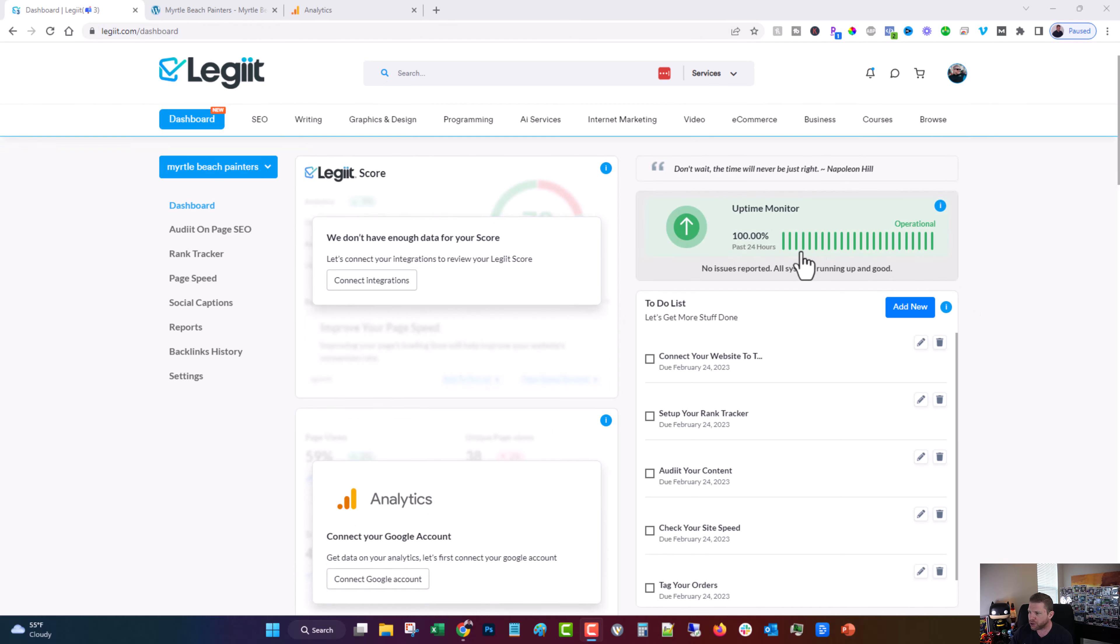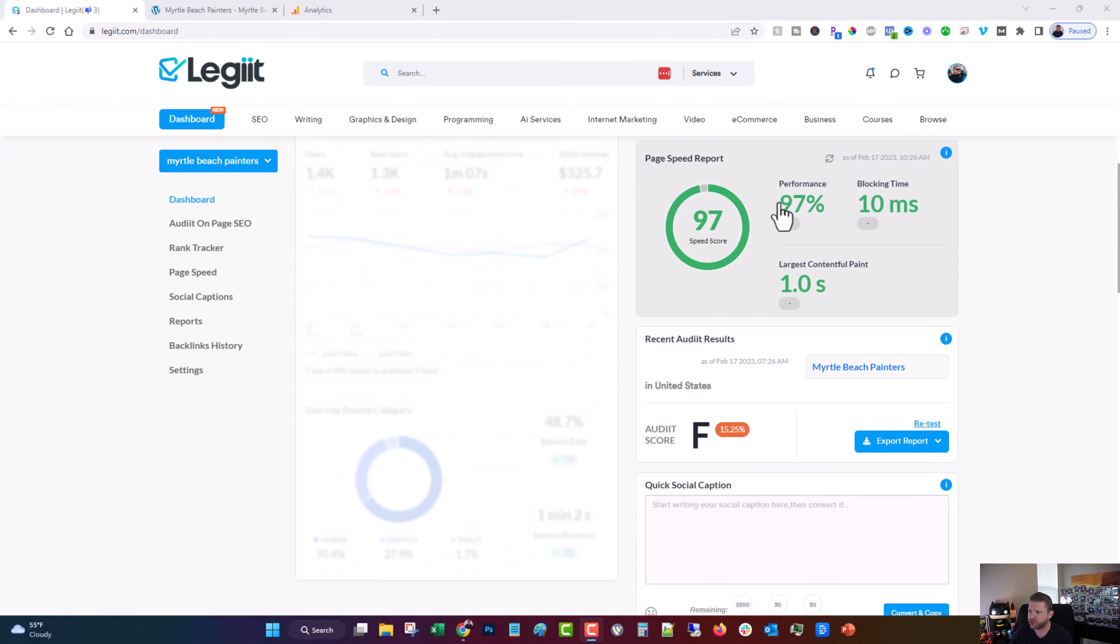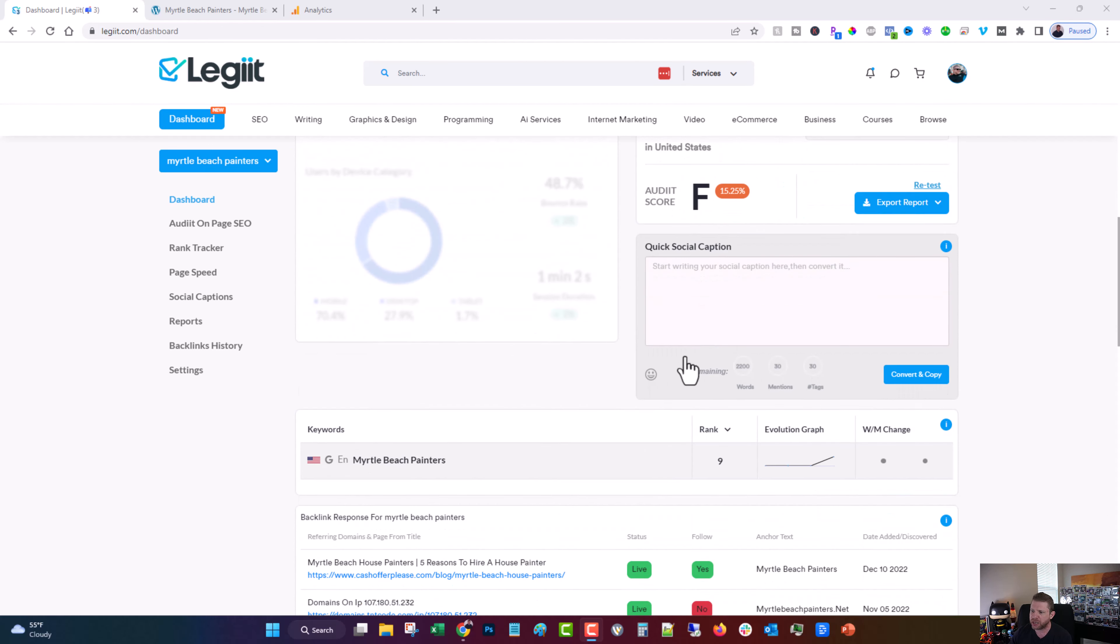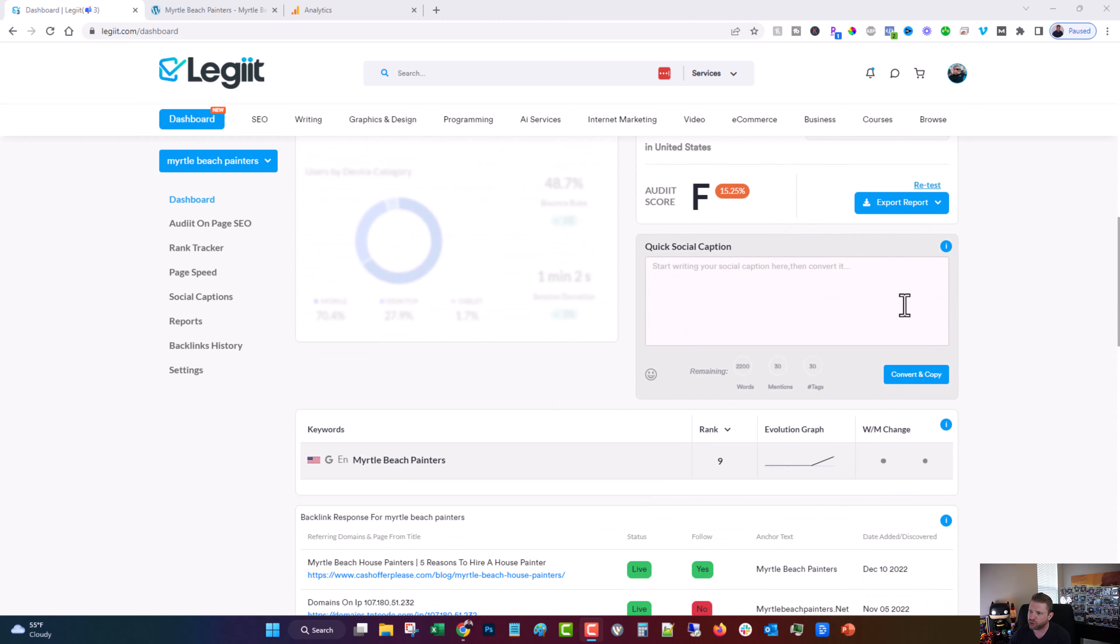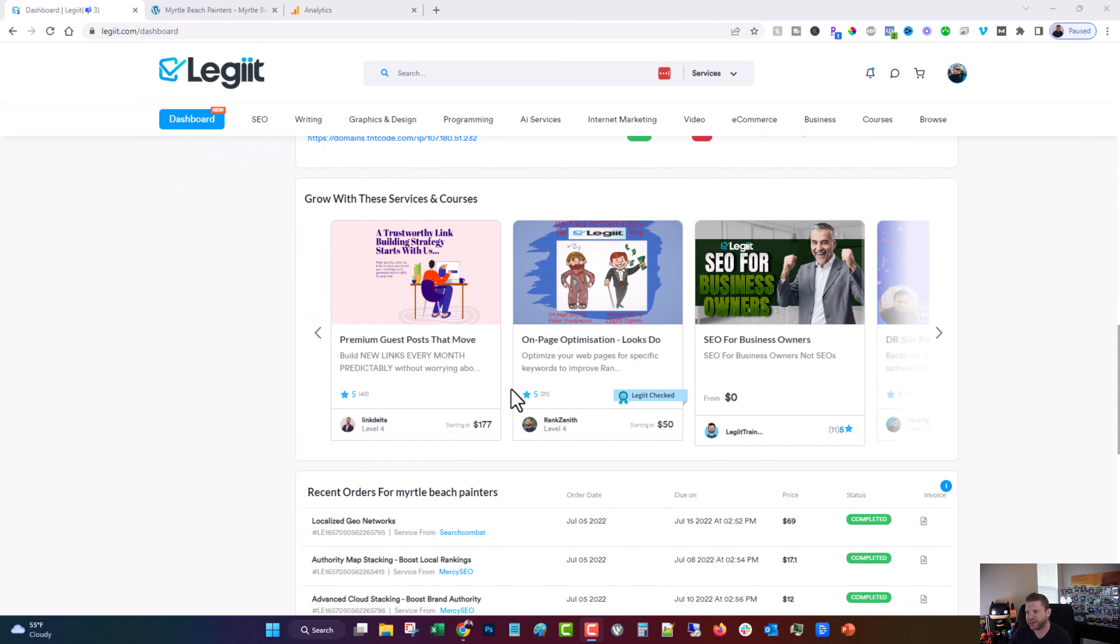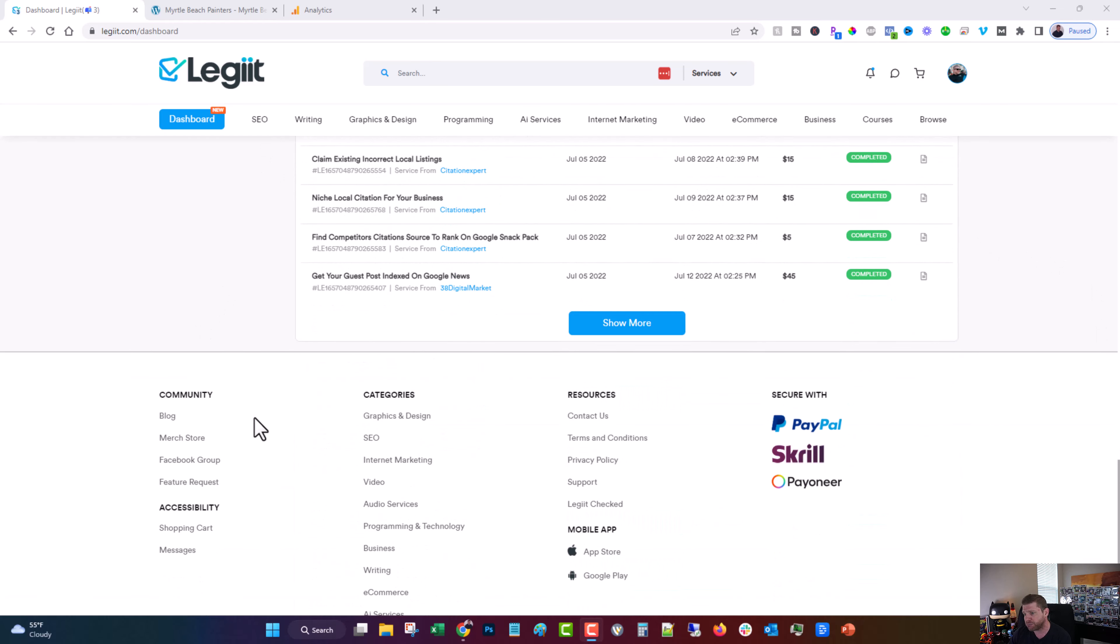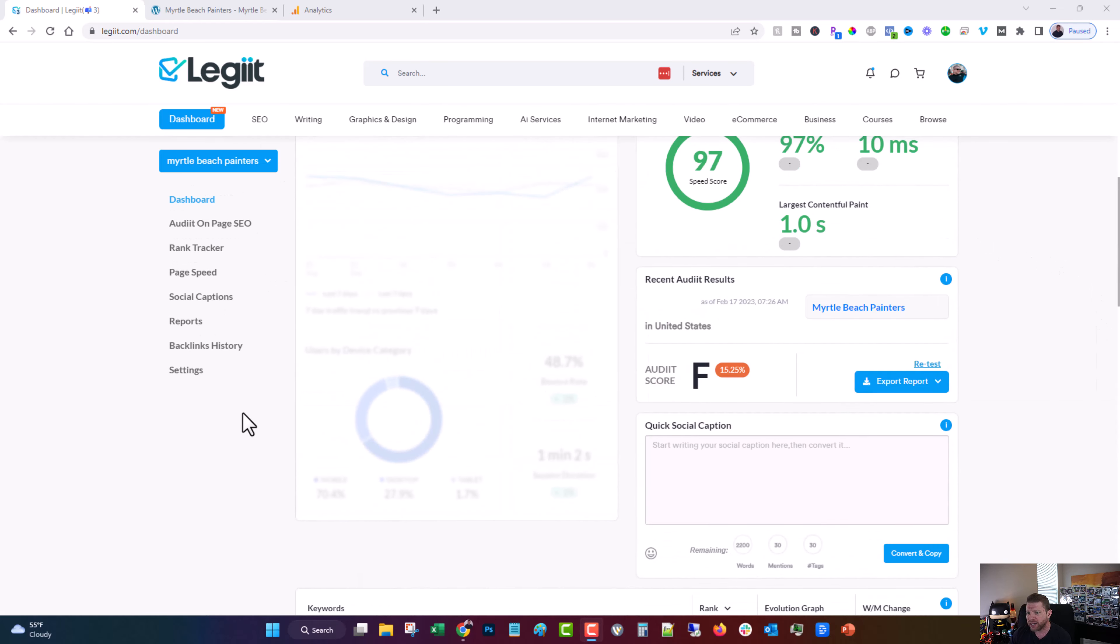An uptime monitor, a to-do list, page speed, SEO, a quick social media caption generator, links, a rank tracker, AI-based suggestions for your site, project management, and a lot more.